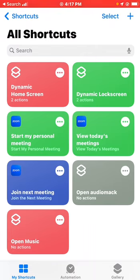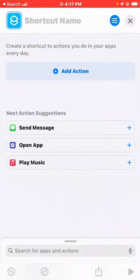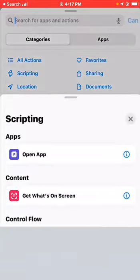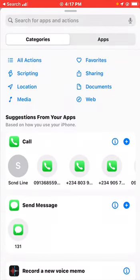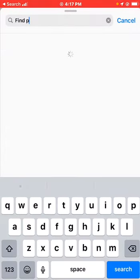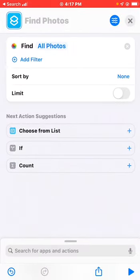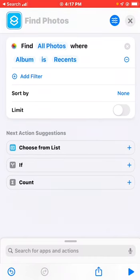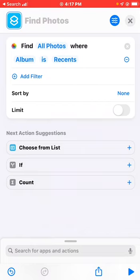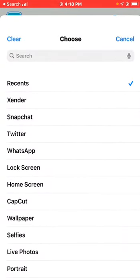Select the plus icon and tap 'Add Action'. You want to search for 'Find Photos' — under Media, select 'Find Photos'. When you find it, go ahead and add a filter. Set it to find photos where the album is your wallpaper album. Don't use Recent Albums because you might have private pictures you don't want set as your home screen or lock screen.